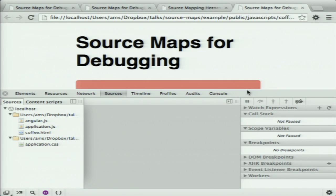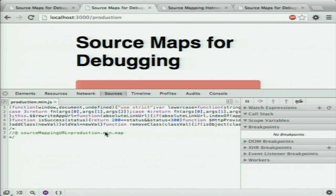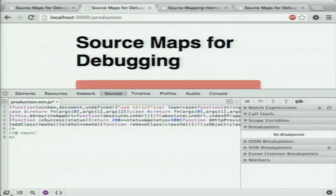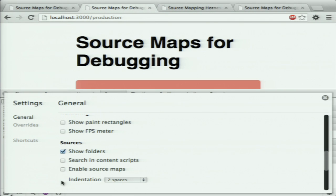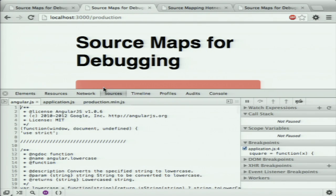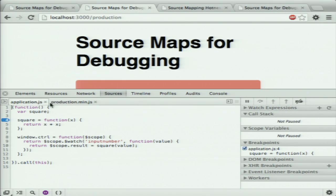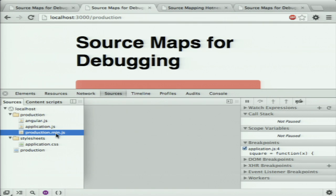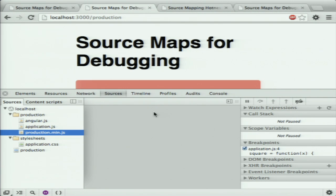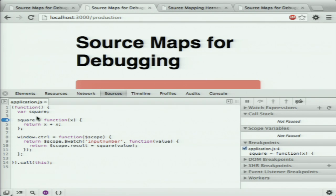Let's look at production first. We can see that we have a small comment here on the bottom, and if we want to actually use that in the browser and see the original file, we need to go to dev tools and actually enable source maps in the browser, and then refresh the page. If we go to our sources, instead of just seeing production.minify.js, it actually shows us the other two files that we have.